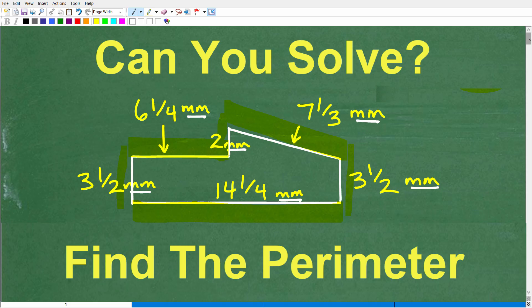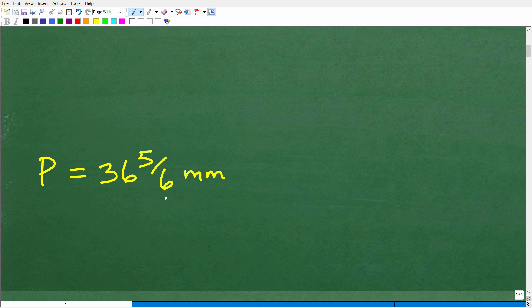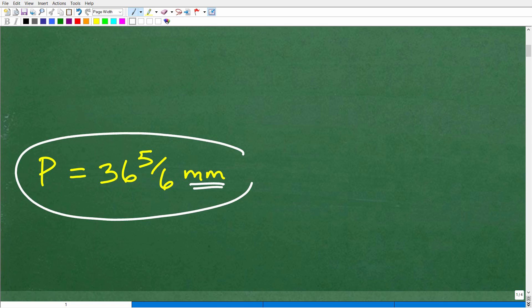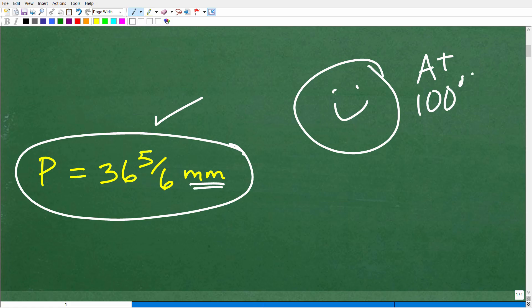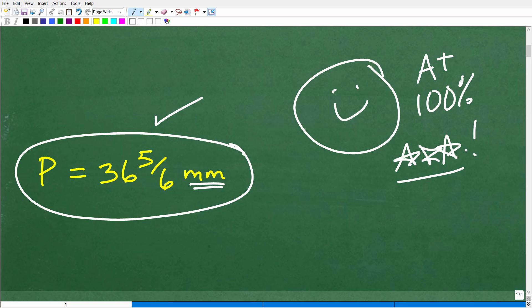The perimeter of this particular figure is 36 and 5/6 millimeters. If you got a decimal equivalent, that's fine. But if you did this without a calculator, that is fantastic. Let's go ahead and give you a nice little happy face, an A-plus, a 100%, and a few stars so you can celebrate with your friends and family that you can do perimeter problems that involve fractions. Good stuff.